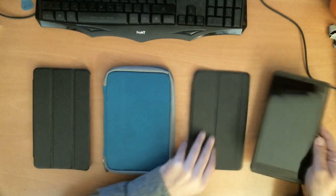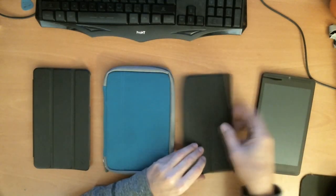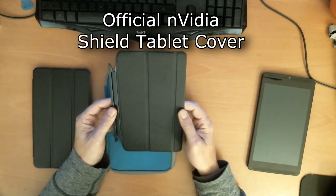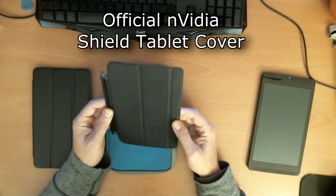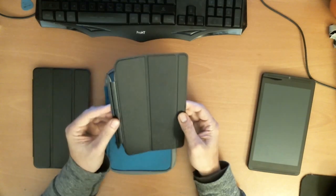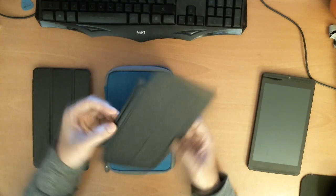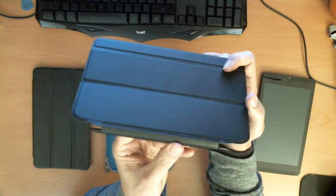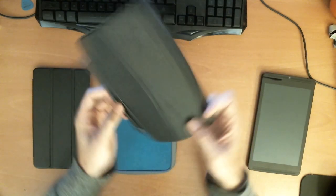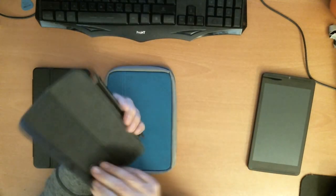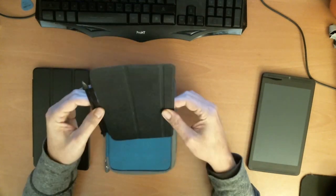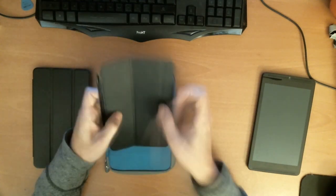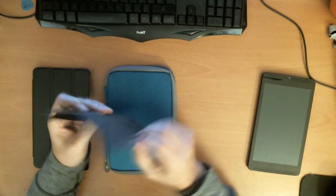The first one up is the NVIDIA Shield cover that they sell. This is $40 or $39 and some change. It's $40 essentially. It has the name Shield on it, right on the little binding here. This is essentially a piece of plastic or vinyl with some hard pieces in it. It's pretty flexible.